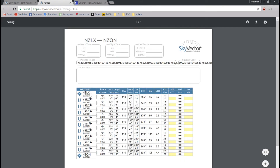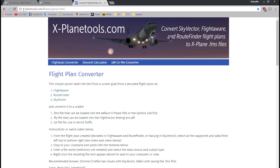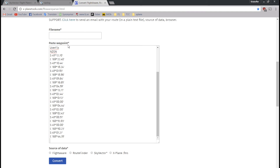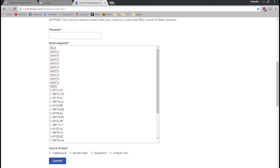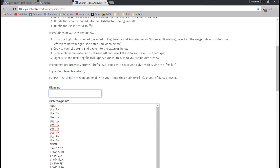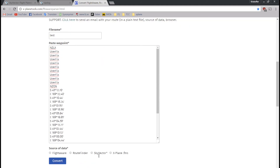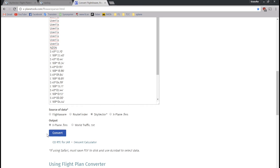I click Navlog, which brings me to this page. Right here I just select all the text in the waypoint column, then right-click and copy. Then I go to this webpage called X-PlaneTools.com FLT-Aware Parser, scroll down, and paste this into the waypoint section. It looks a bit weird but that's how it's supposed to be — it works. Then I type in the filename, usually the departure and destination. I select SkyVector as my source and X-Plane FMS as the output, which is the file format the GPS reads in X-Plane.